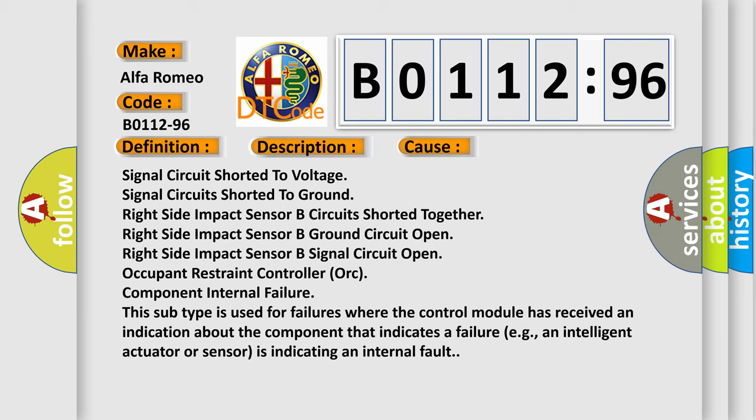This subtype is used for failures where the control module has received an indication about the component that indicates a failure, e.g., an intelligent actuator or sensor is indicating an internal fault.